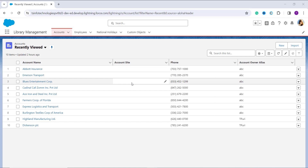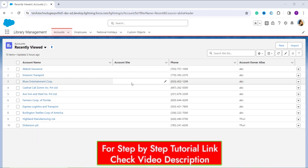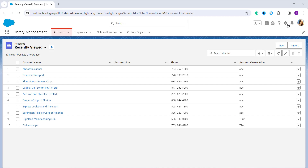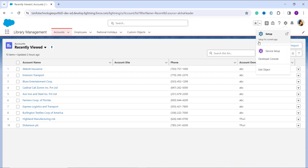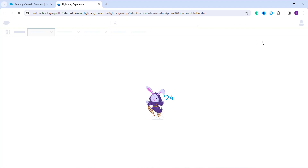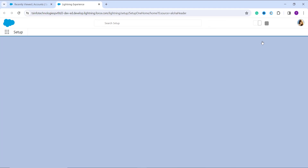Now let's learn to deactivate the picklist value in the Salesforce Lightning interface. First, log into your Salesforce account in Lightning and make sure you are on the Lightning interface. In most cases you will log into the application home page, not the main Setup home page. For this, click on the gear icon at the top and select the Setup option — this opens a new tab and takes you to the main Setup home of the Lightning interface.